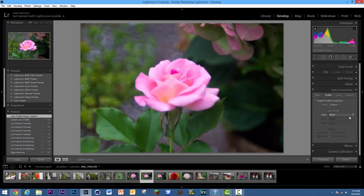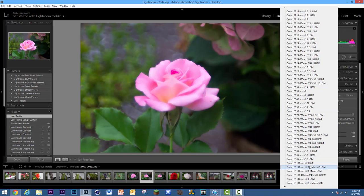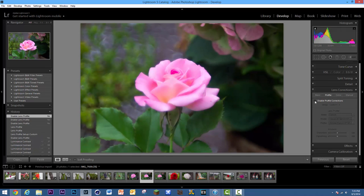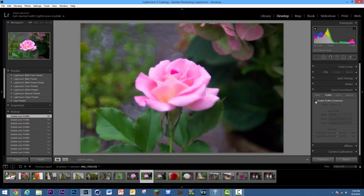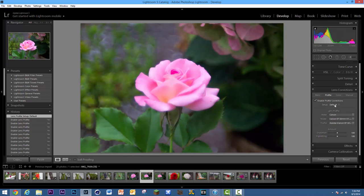Once you enable profile corrections, go to Setup, select Custom, and choose your camera — in this case Canon. It doesn't ask for the specific camera body, just the lens. By default it selected the 55-250mm for me, but we actually shot with the 50mm f1.2 L USM. If you uncheck this, you can sort of tell the edges get a little lighter — it's reducing the vignetting around the edges, which is helpful. You can save the new lens profile defaults, and it automatically locked to the 50mm f1.2 L.